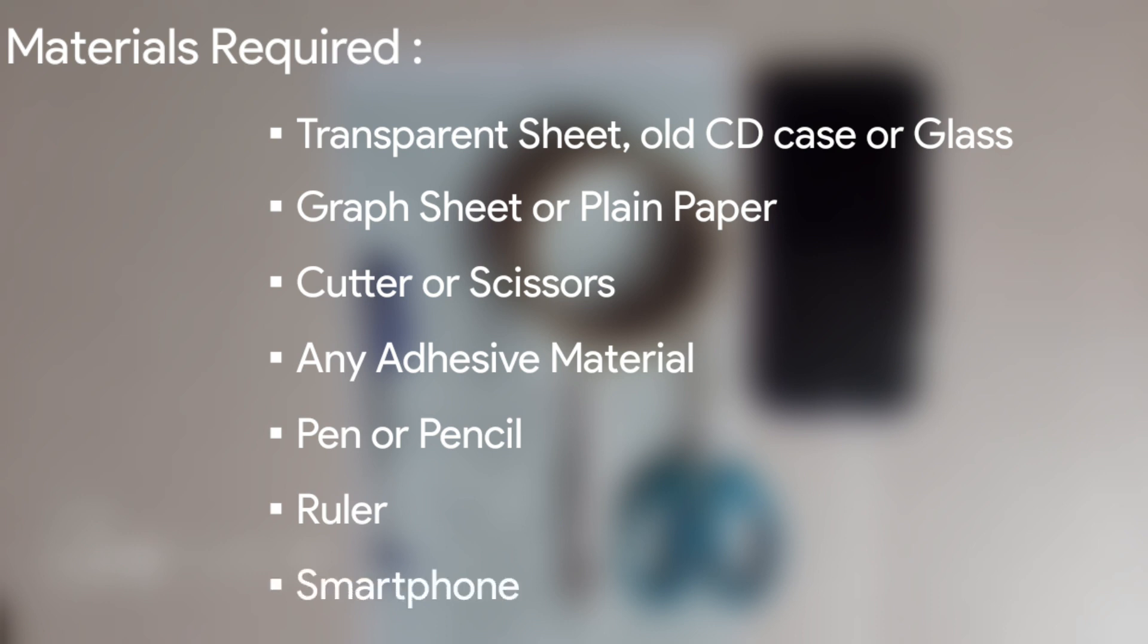a cutter or scissors, any adhesive material, a pen or pencil, a ruler, and your smartphone.